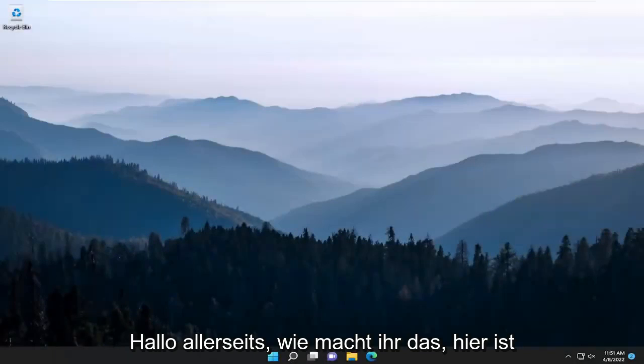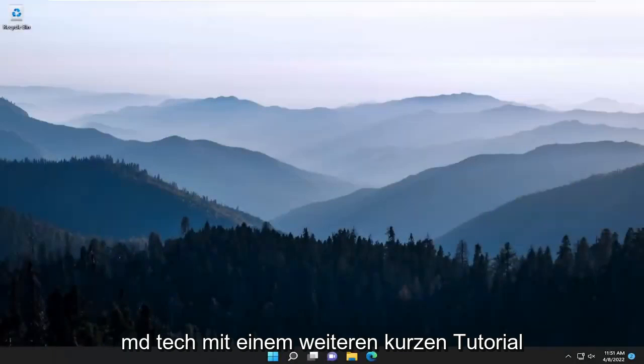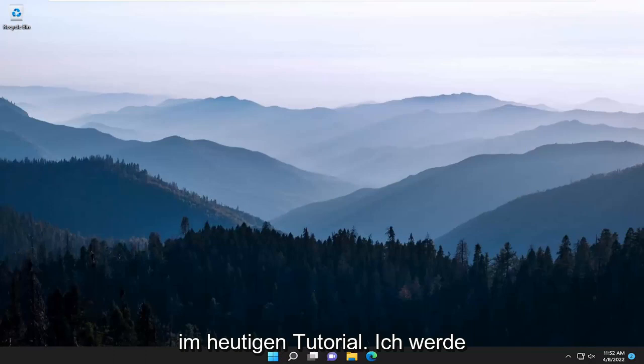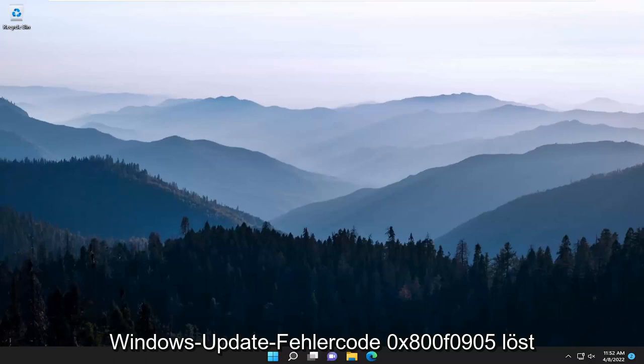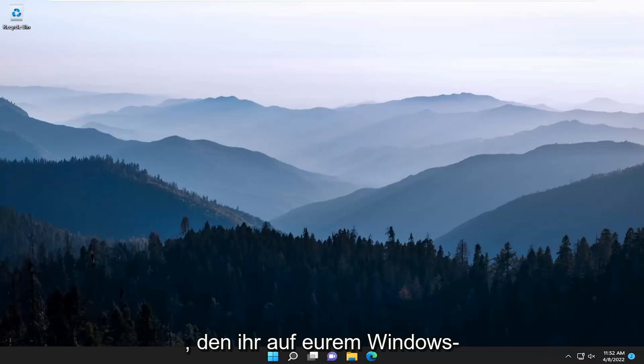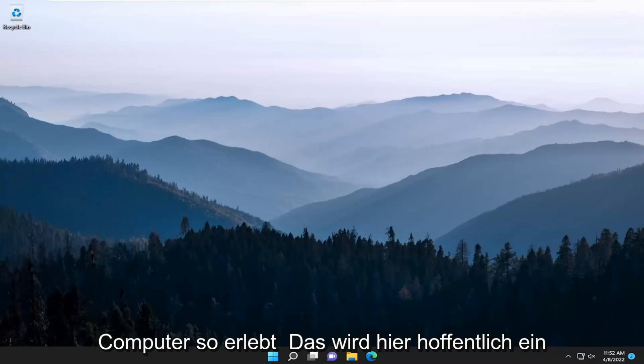Hello everyone, how are you doing? This is MD Tech here with another quick tutorial. In today's tutorial, I'm going to show you guys how to resolve the Windows Update Error Code 0x800F0905 that you're experiencing on your Windows computer.